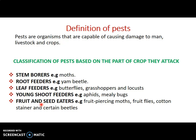We have young shoot feeders. Examples are aphids and mealybugs — they feed on the young shoots of plants. We have the fruit and seed eaters — those that have the ability to pierce the fruit of different plants. Examples include piercing moths, fruit flies, cotton stainer, and certain beetles. Their damage is always on the fruit and seed of plants; they pierce and feed on these fruits and seeds.